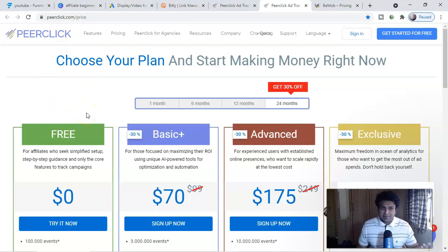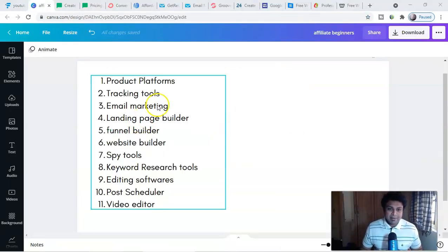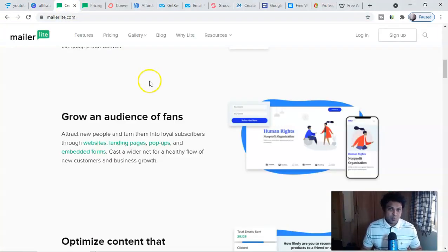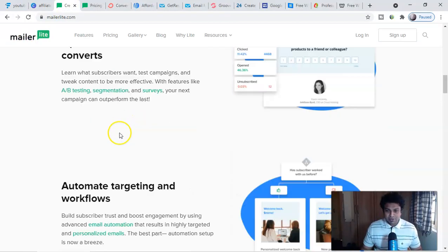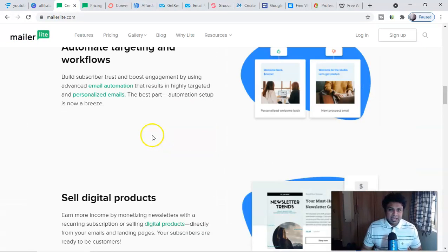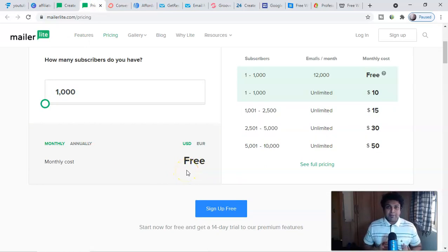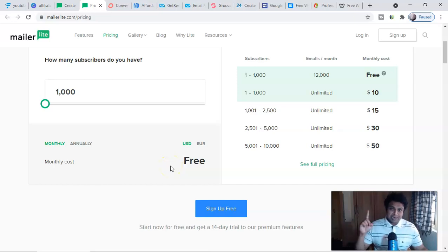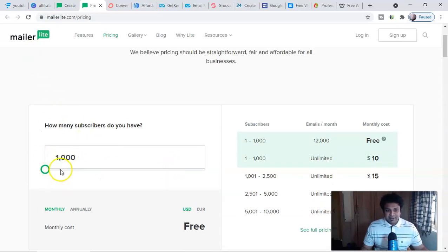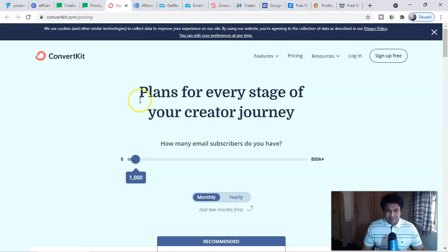Now let's see email marketing software, landing page builders, and funnel builders. Most of the time you'll get all these features in one software. MailerLite is very good to start for any beginner — easy to create and send emails, and it's free up to 1,000 emails. One thousand emails is huge; sometimes you can make thousands of dollars with a small email list. Email is my biggest source. I have a complete email marketing playlist you can watch.